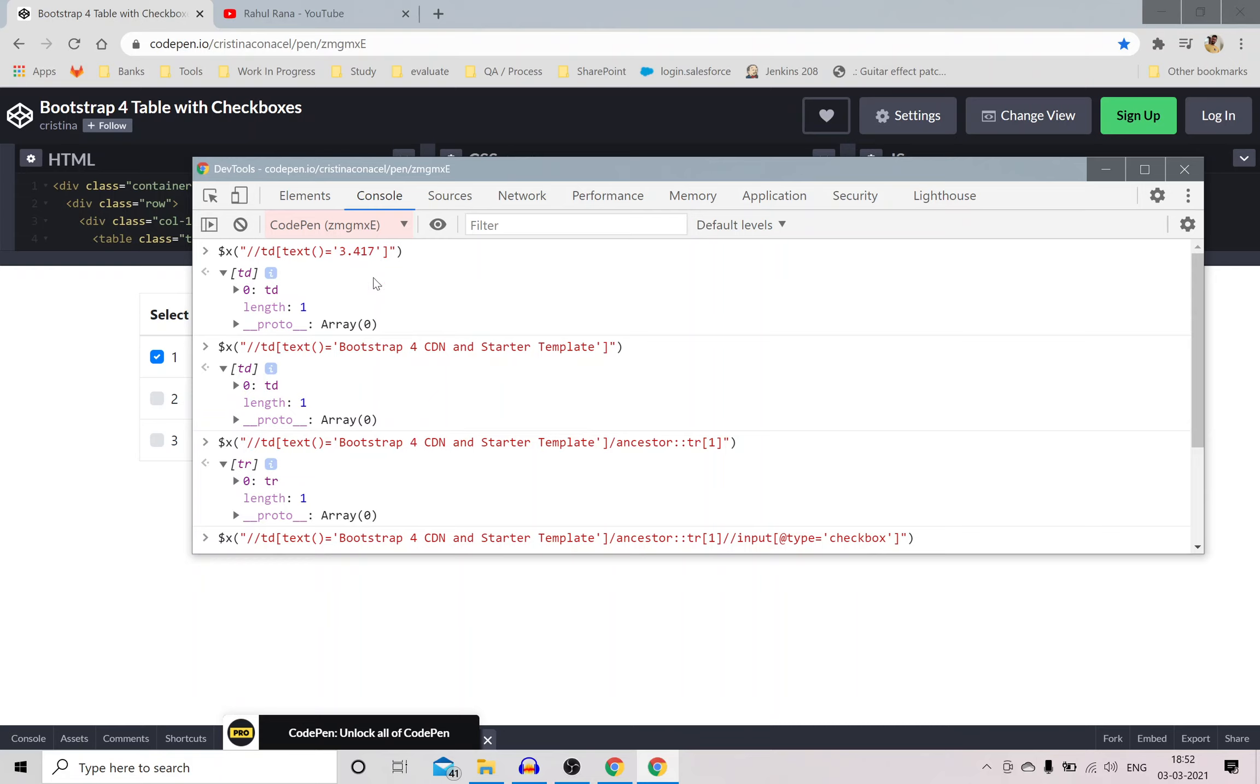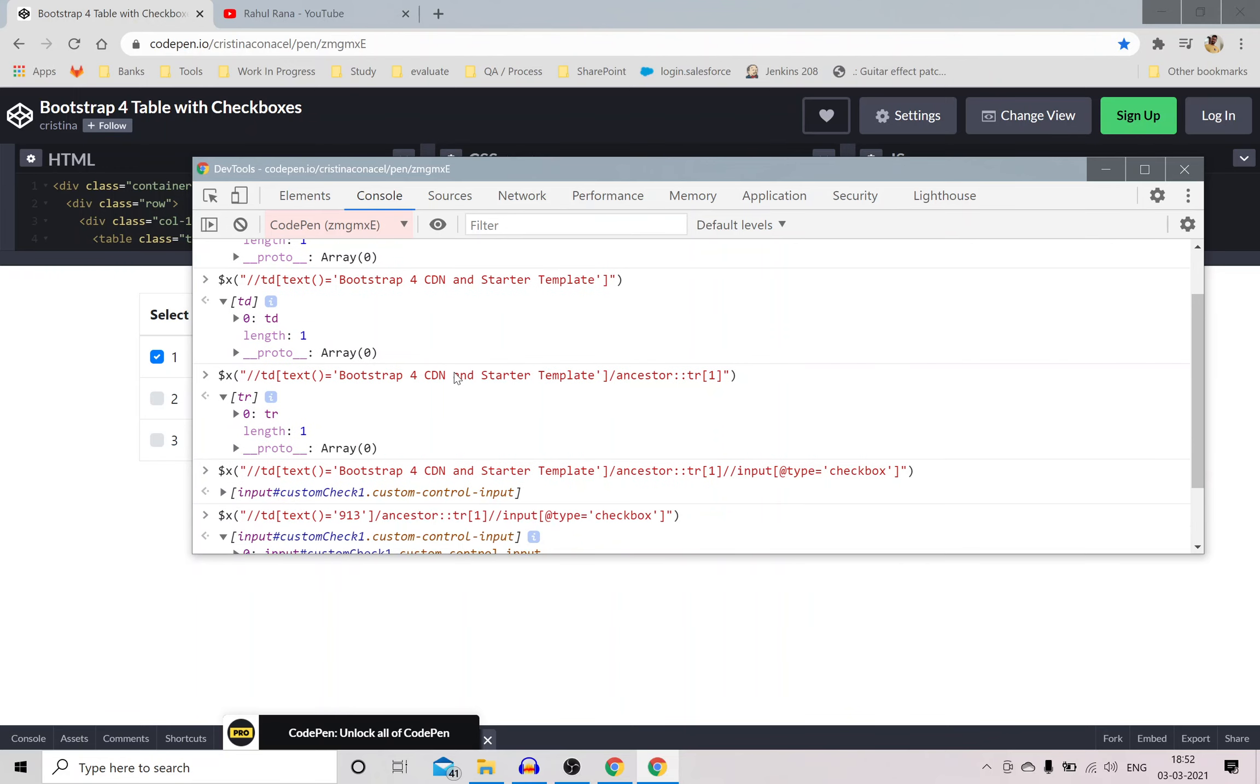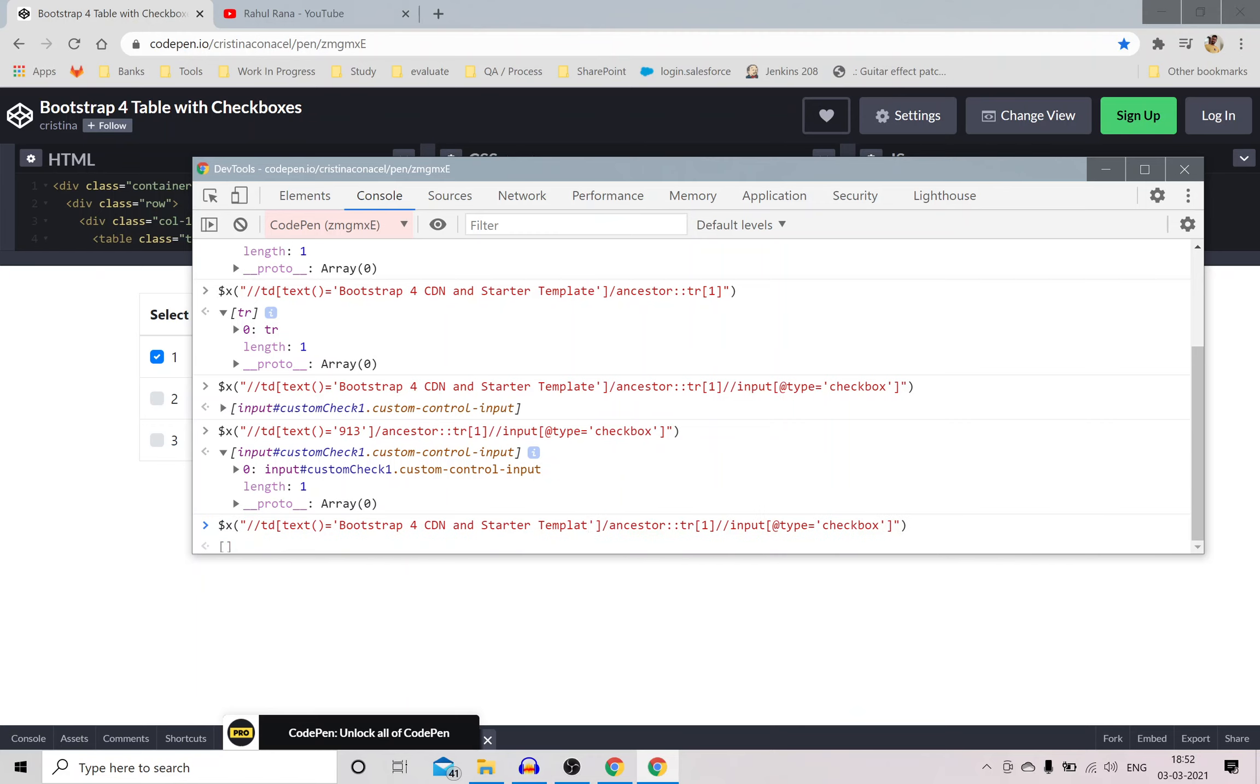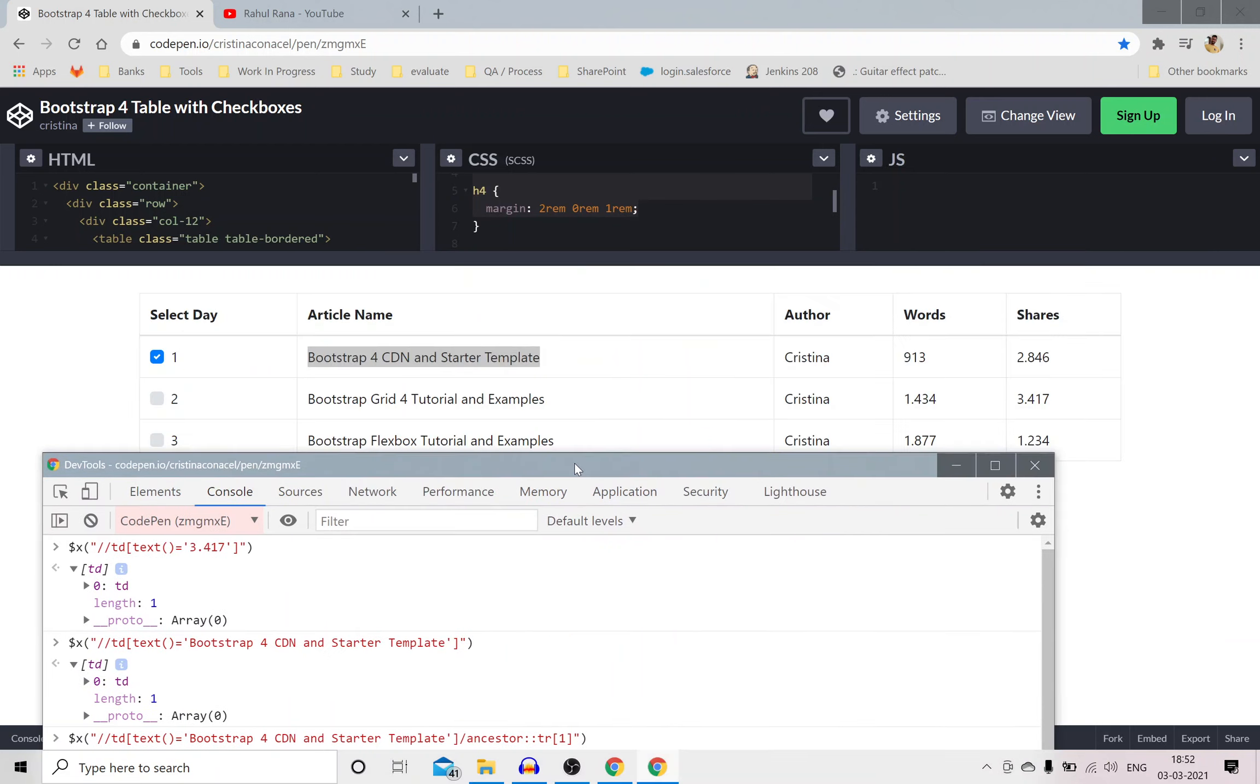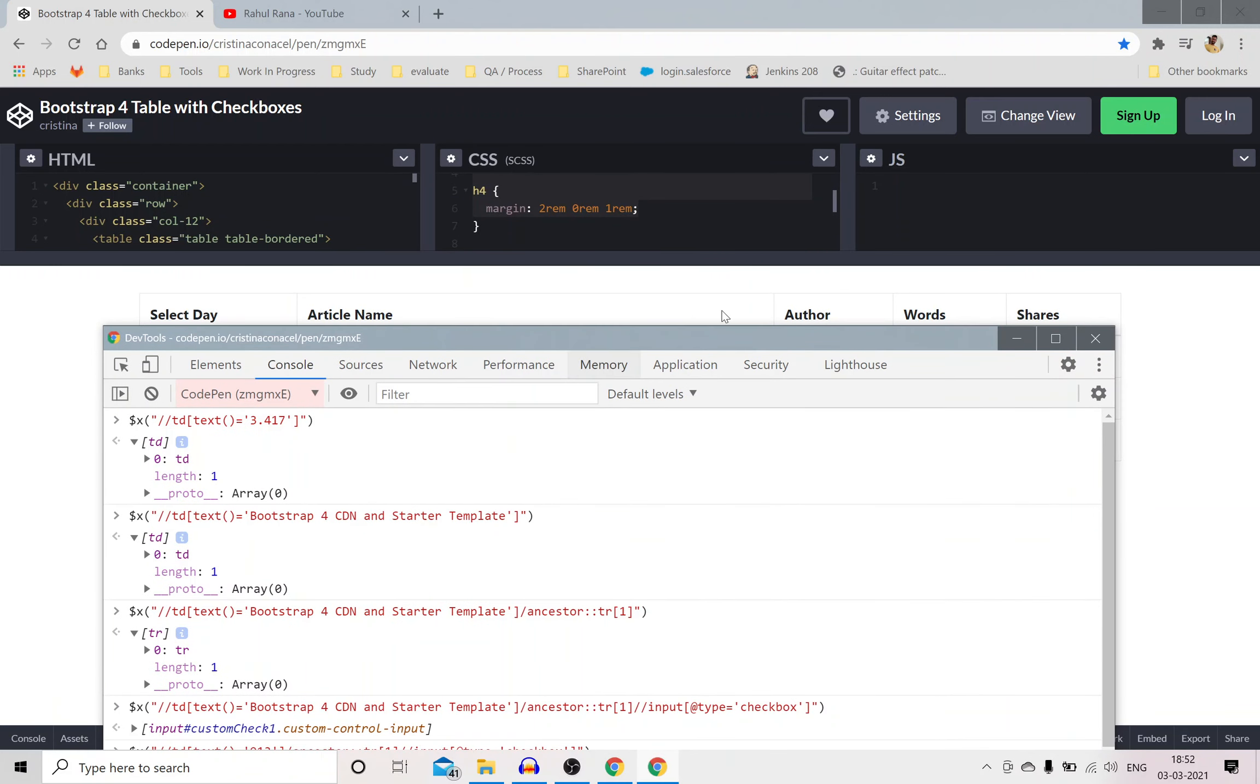One more thing to note here, I'm not using contains, I'm just doing the exact comparison. So for example if I use this and if I just remove this E from here, you'll not be able to find anything because it's doing the exact comparison, it's doing exact check. So you can see now it's coming.